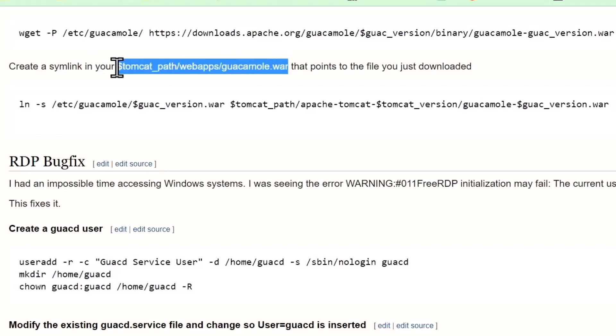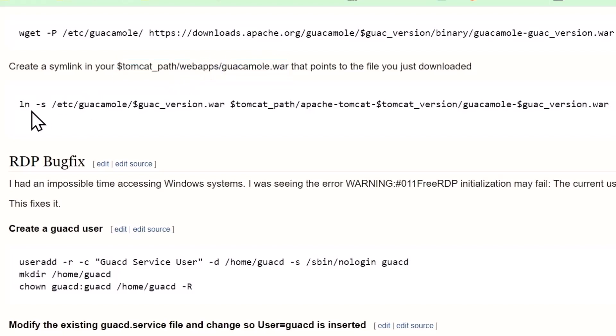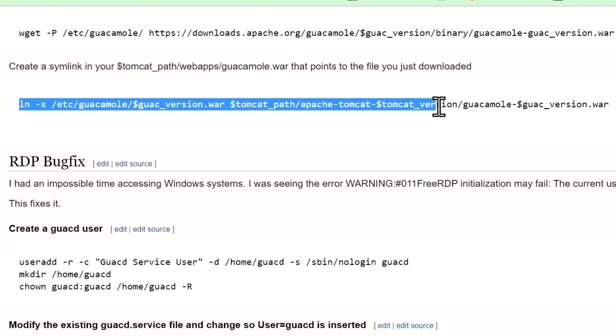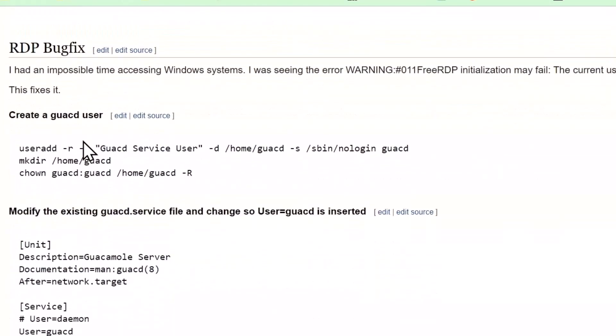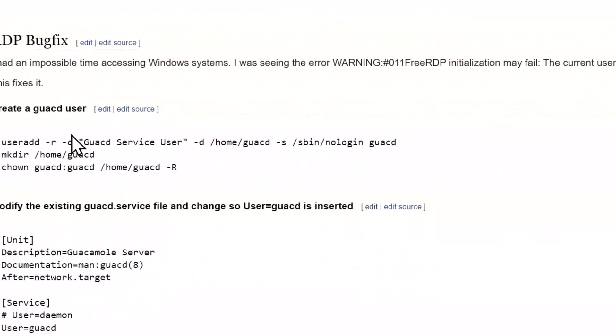Then we're going to create a symlink that points to the file that you just downloaded in the Tomcat path in the webapps directory. That command looks like this, and that will put that symlink in place. Now here's something that you'll run into even with a perfect installation as I have.